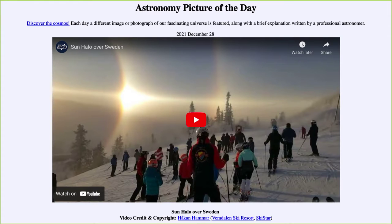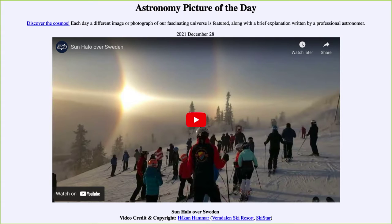That is apod.nasa.gov/apod. Today's picture for December the 28th of 2021 is titled 'Sun Halo over Sweden.' So what do we see here? We see a short video clip which shows what is known as a halo of the sun.